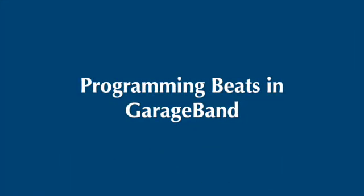Hello everyone. Today I'm going to be going through your next assignment, which is showing you how to program beats in GarageBand.